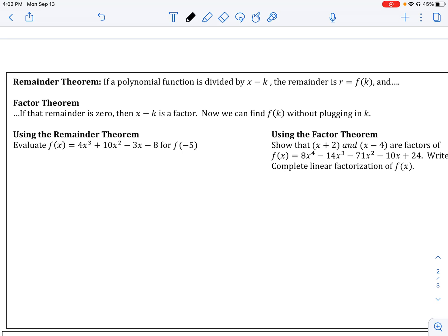Let me break this down with numbers. Suppose you took some function f of x and divided it by x minus 2. That means our zero is 2, so 2 is our k value. What this means is that f evaluated at 2 is going to be the same thing as your remainder. Whatever remainder you get from doing this division is actually the value of the function evaluated at that root, which I think is very cool.